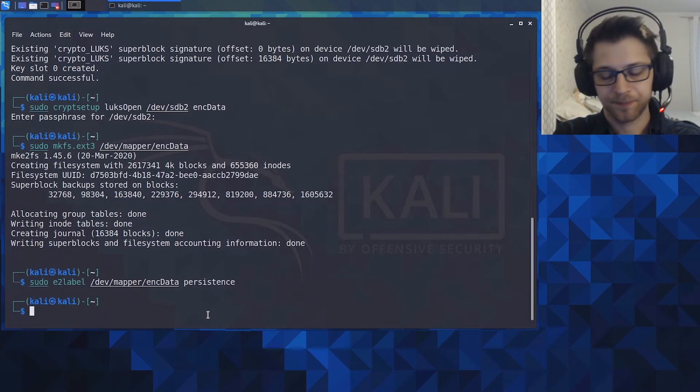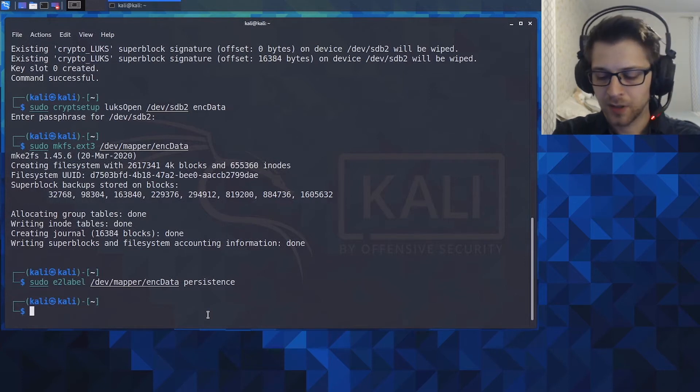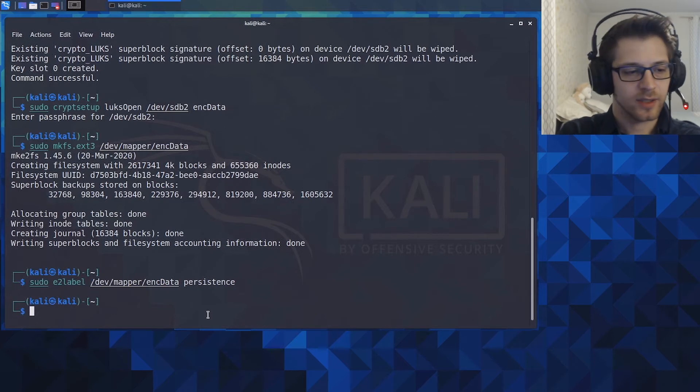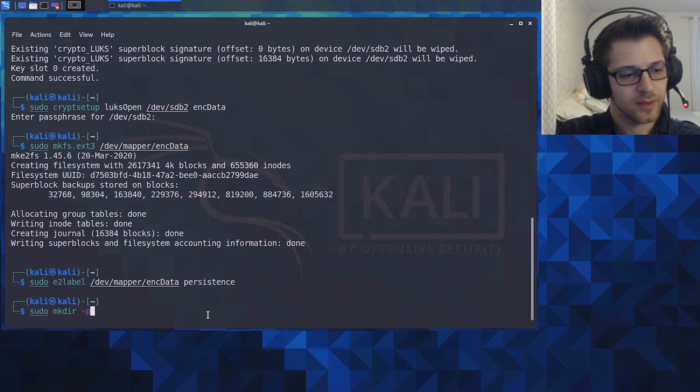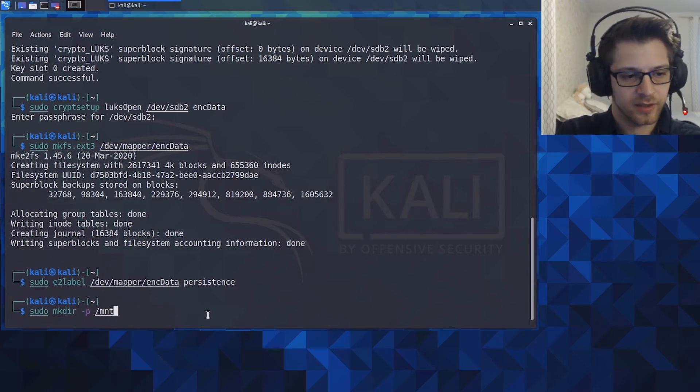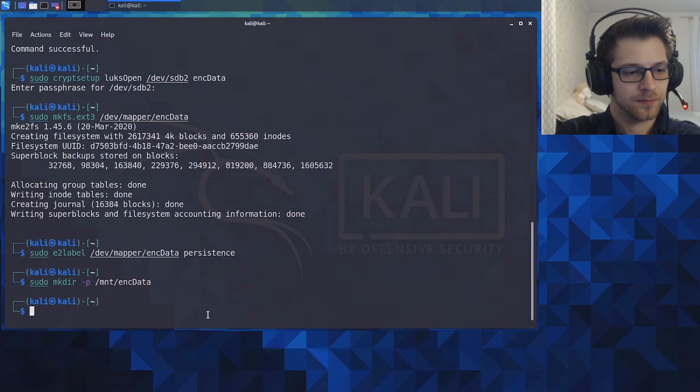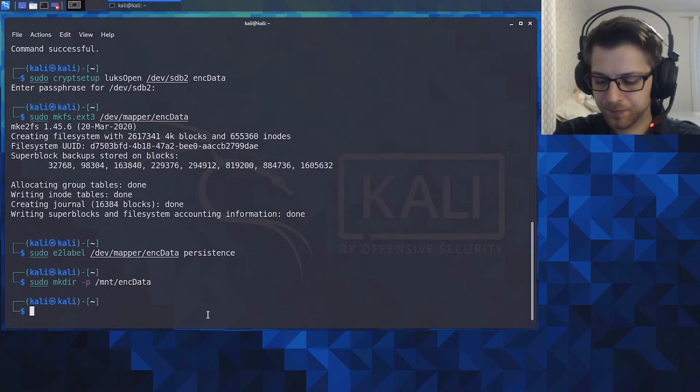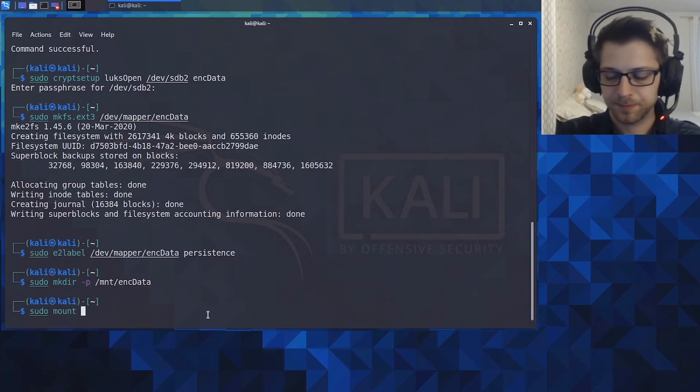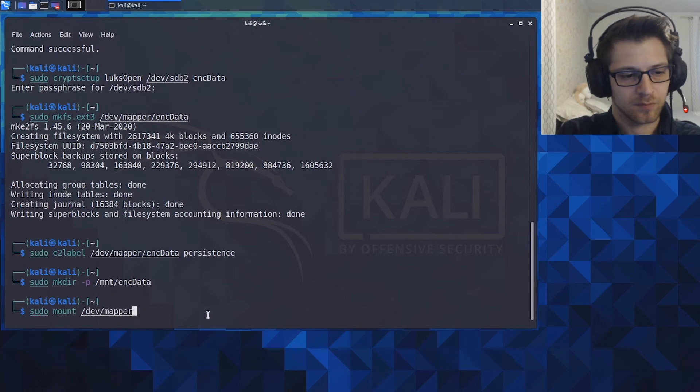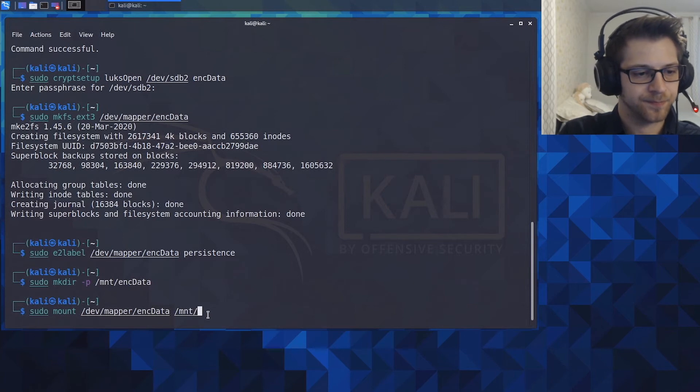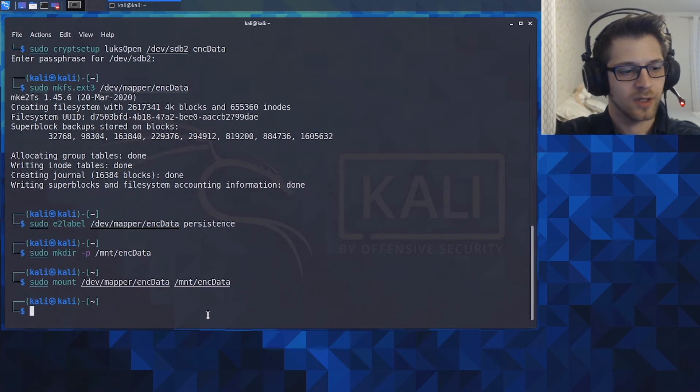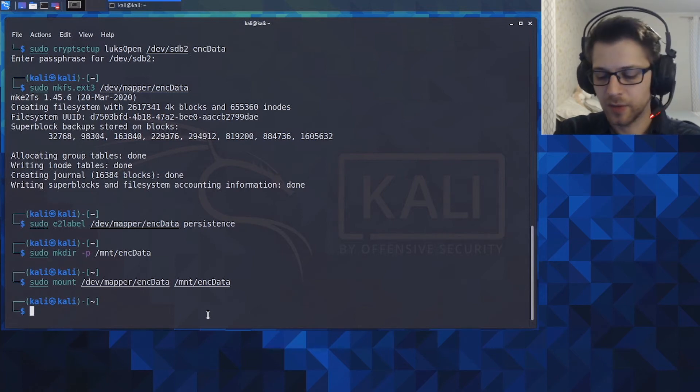Alright, now we're into the final few commands here. So let's create a directory, make directory, so this is where the USB is actually mounted. So let's go ahead and mount it like that and we'll put the location. There we go, we've mounted at the location we just created the directory.